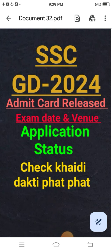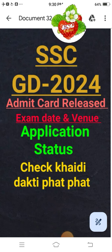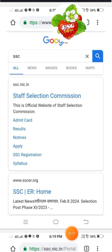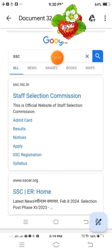The application status has been released and declared. The application status is released. This website is the SSGD for the ESF website where you can check it.